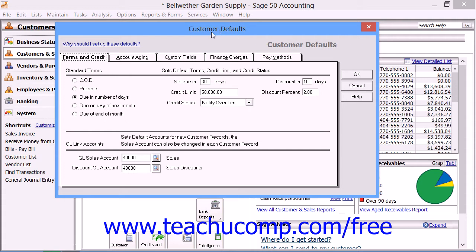In the customer defaults window, you can click the Terms and Credit tab to set what will be considered the standard terms for customer payments. Remember that you are setting the default values here, so you want to set the most common terms assigned to new customers so that you won't have to change them for each customer record created in the future.